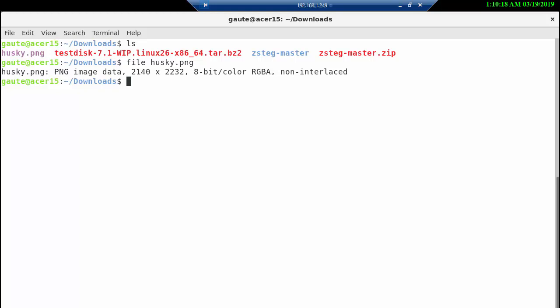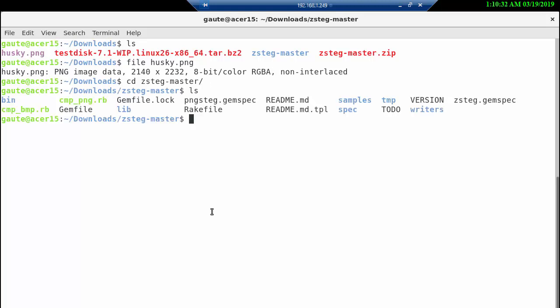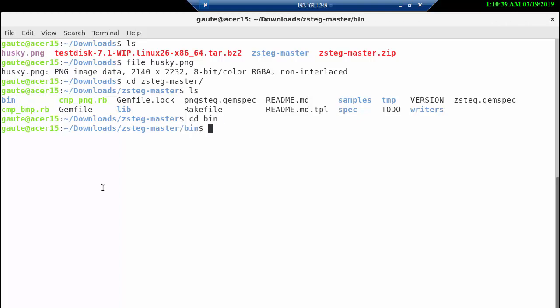cd zsteg and we get to a bin folder here. cd bin and here we have zsteg. Now we know how to run a program because we have learned that already.